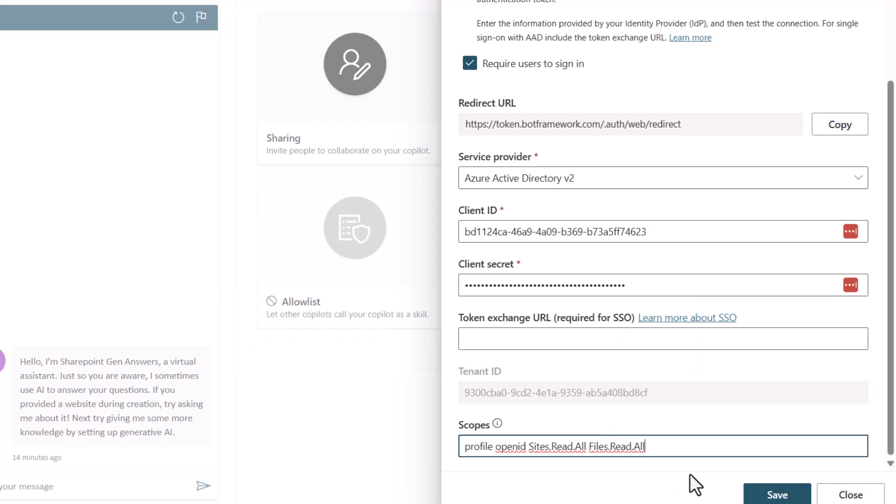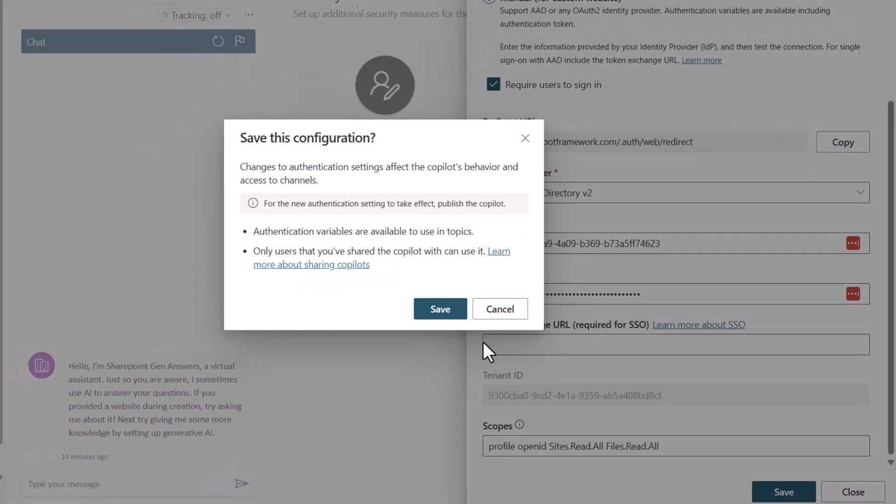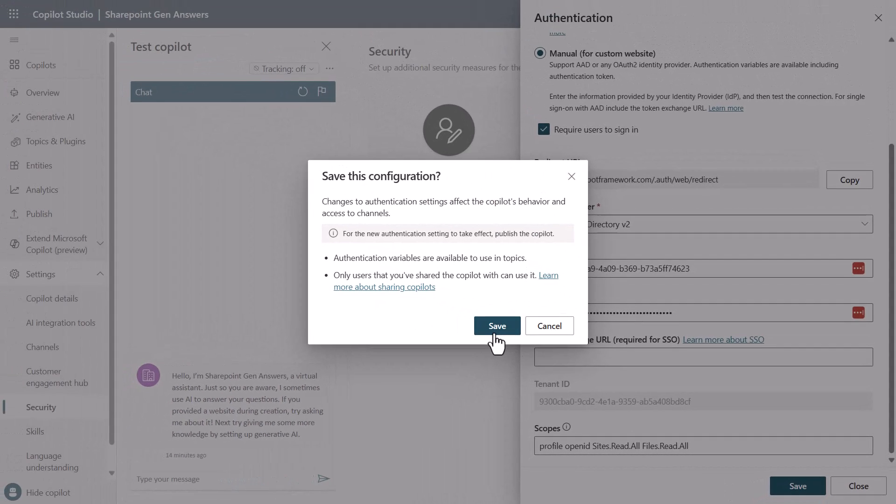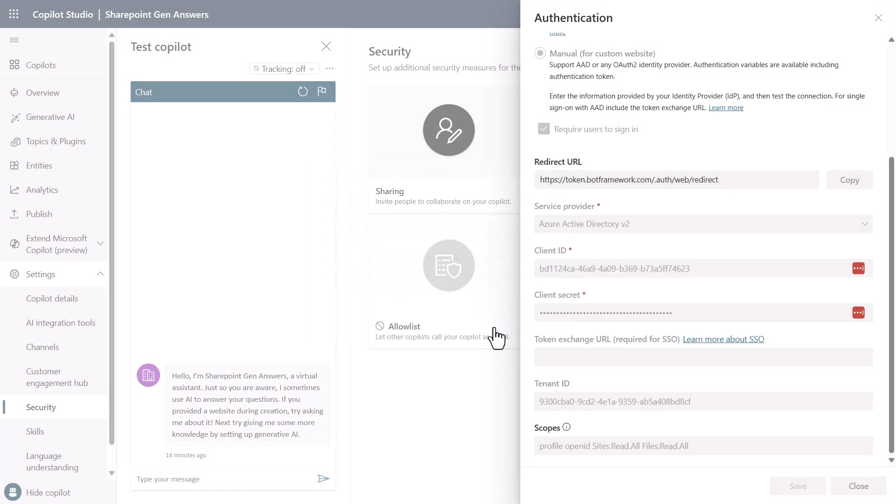This will give you the additional configuration of the scopes that are needed for SharePoint to work. Now we'll click save and we'll hit save again because there's a warning saying we need to publish.